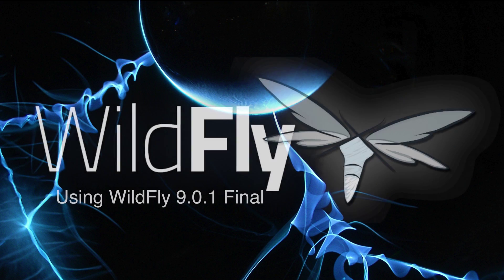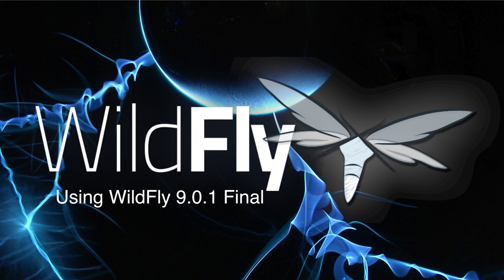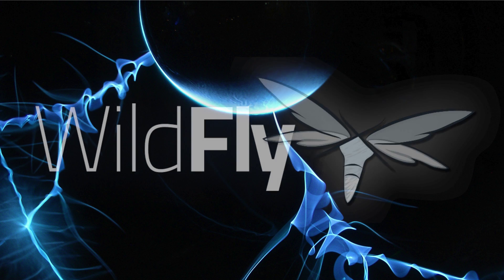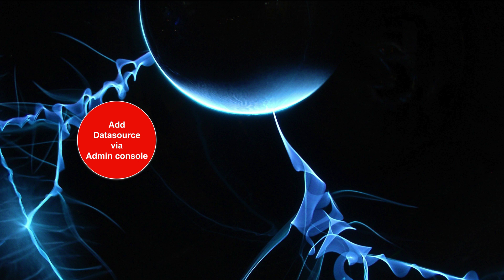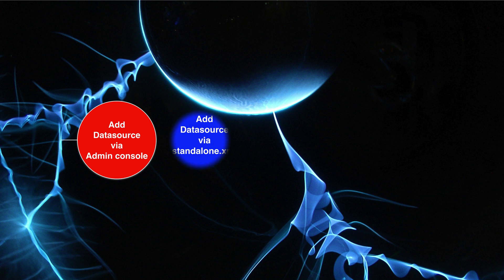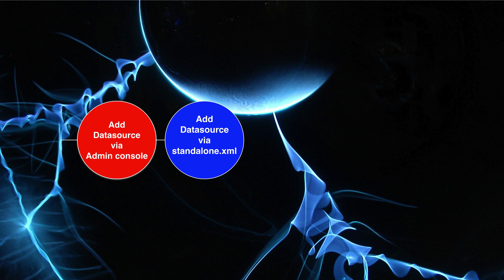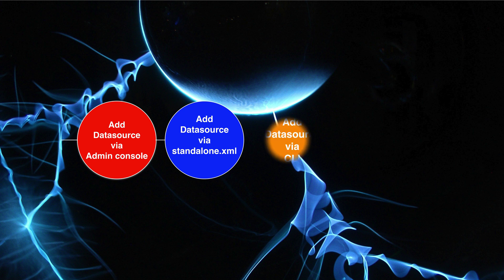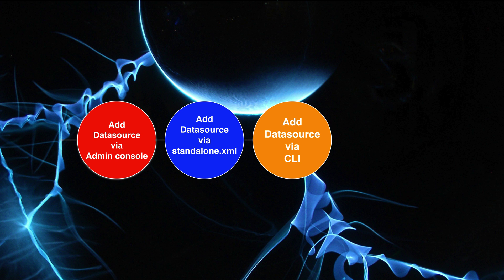So in this lesson, the goal is to go from a fresh install with a user created to a configured data source in Wildfly. We'll look at adding it in the management console first. Then we'll add a data source to Wildfly by modifying the standalone.xml file. We'll do the same thing again, but we'll add it from the command line interface.